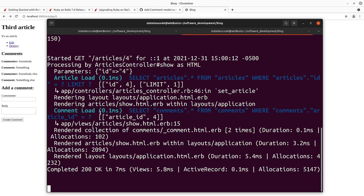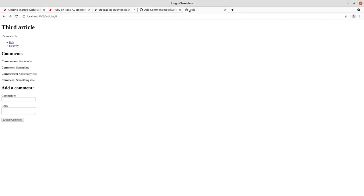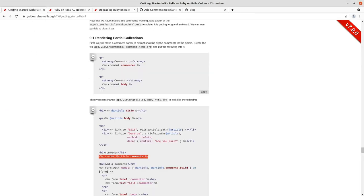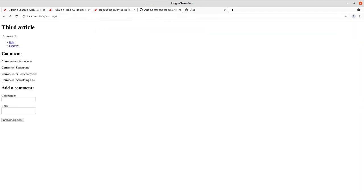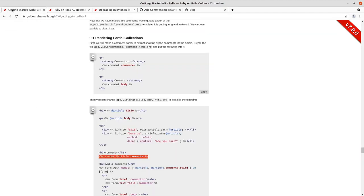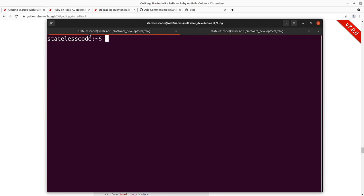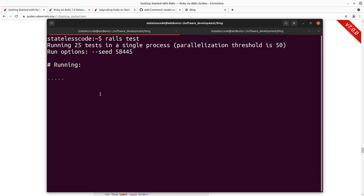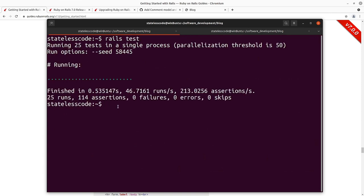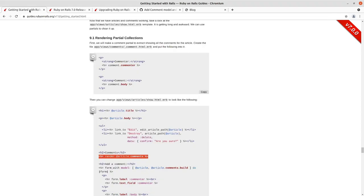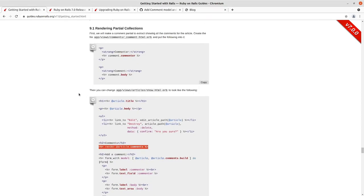And that's showing up in our server log there and we should still have all of our tests passing. And they do. And they do. So we can check that off.